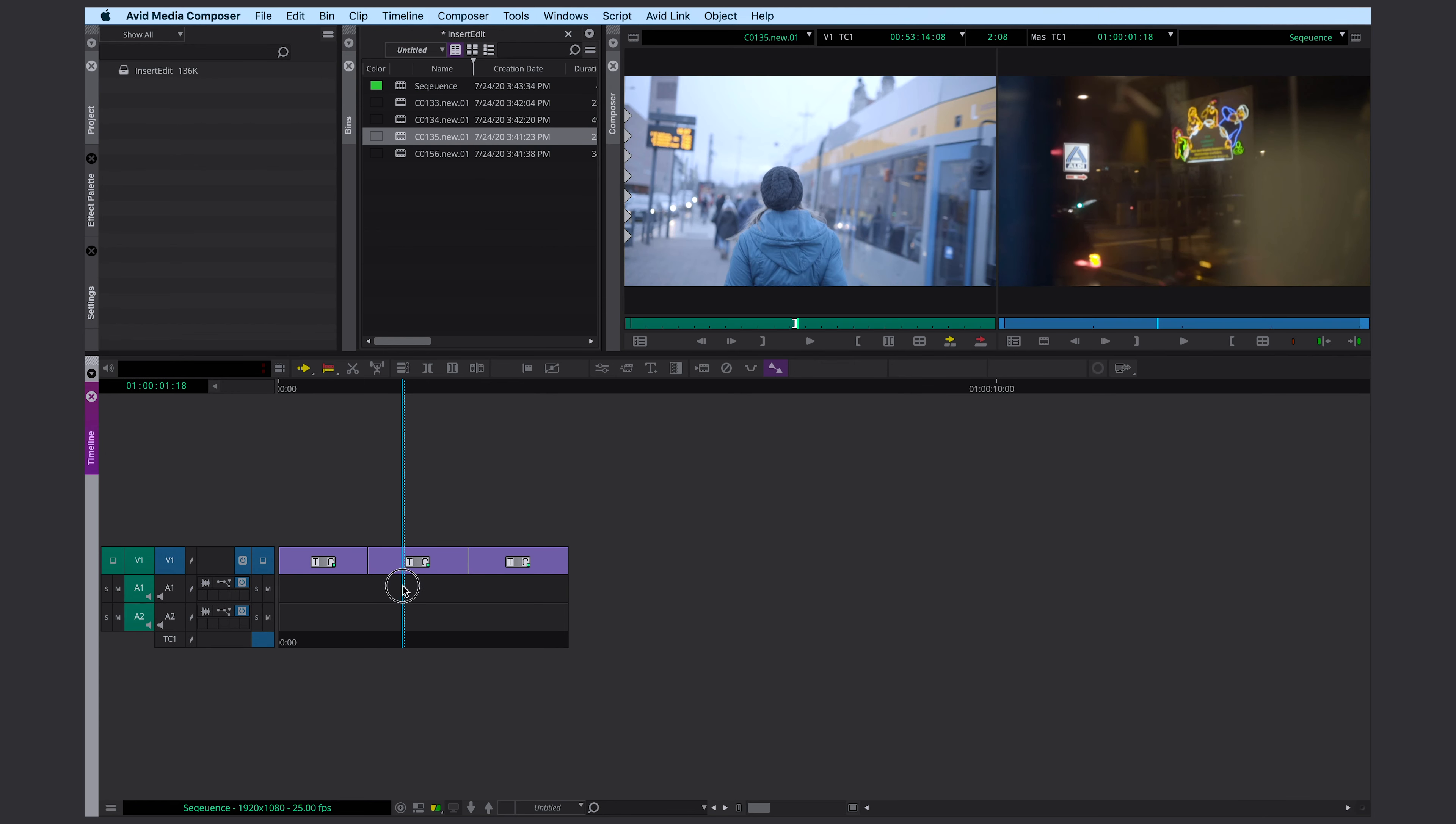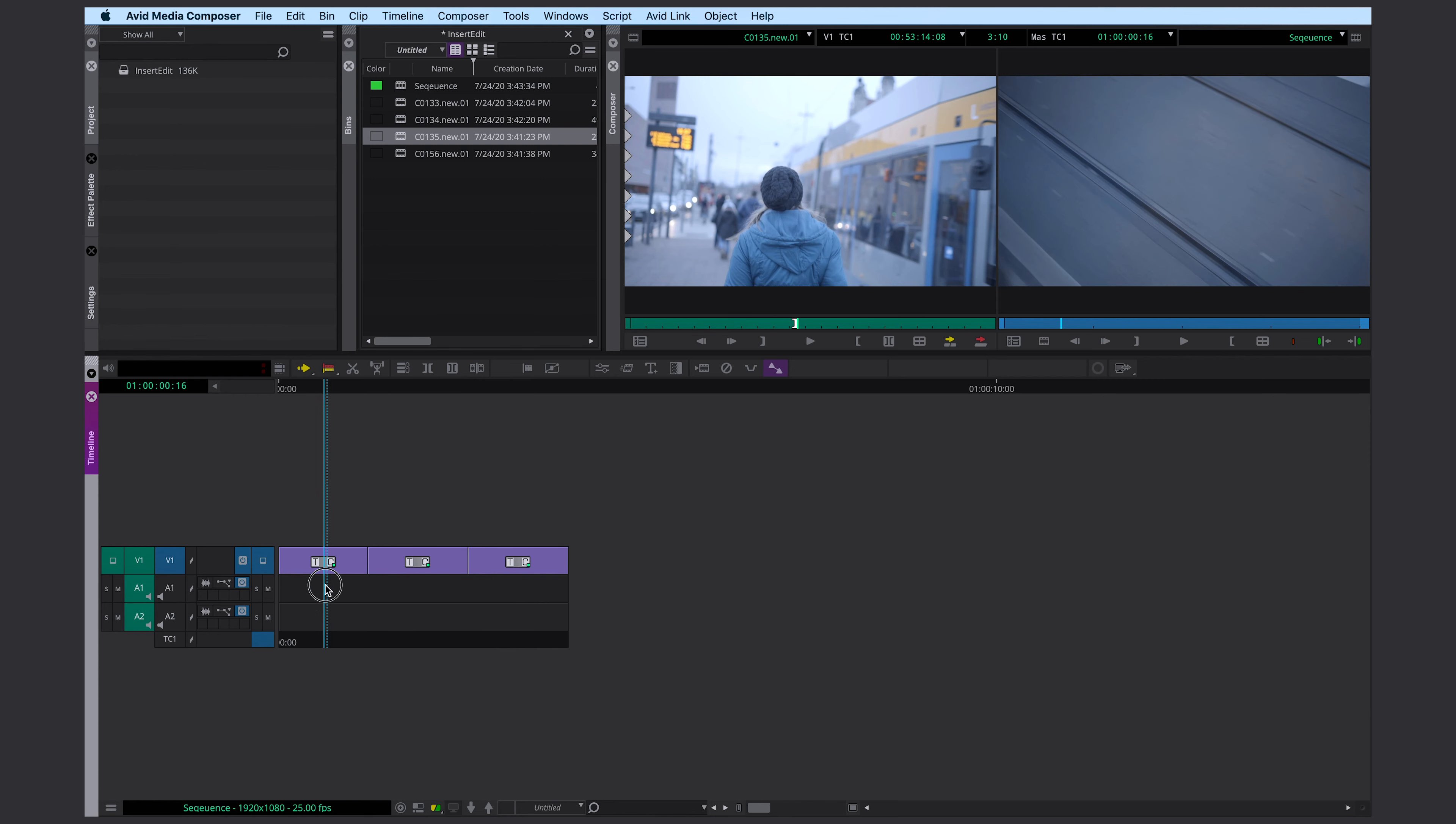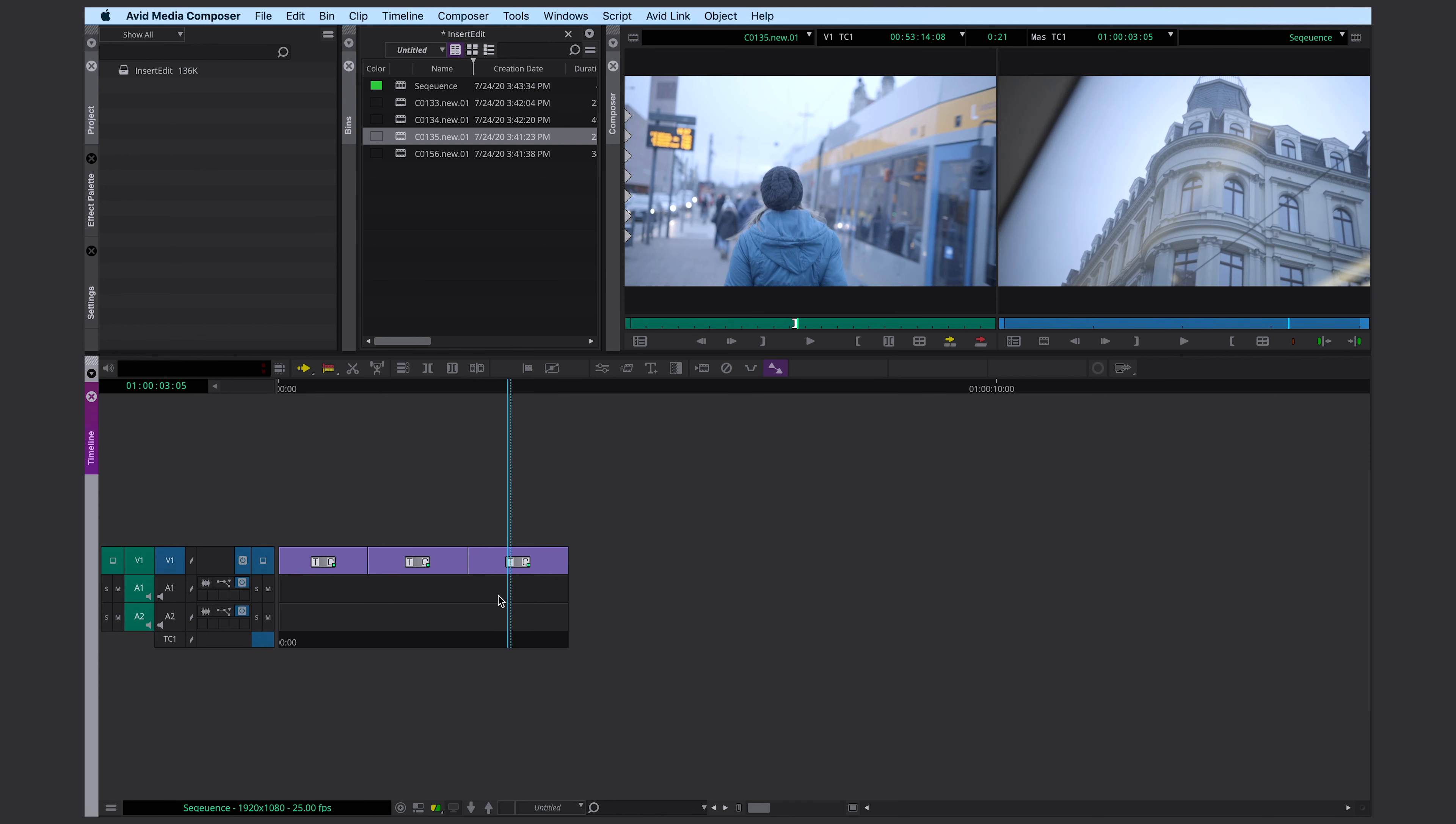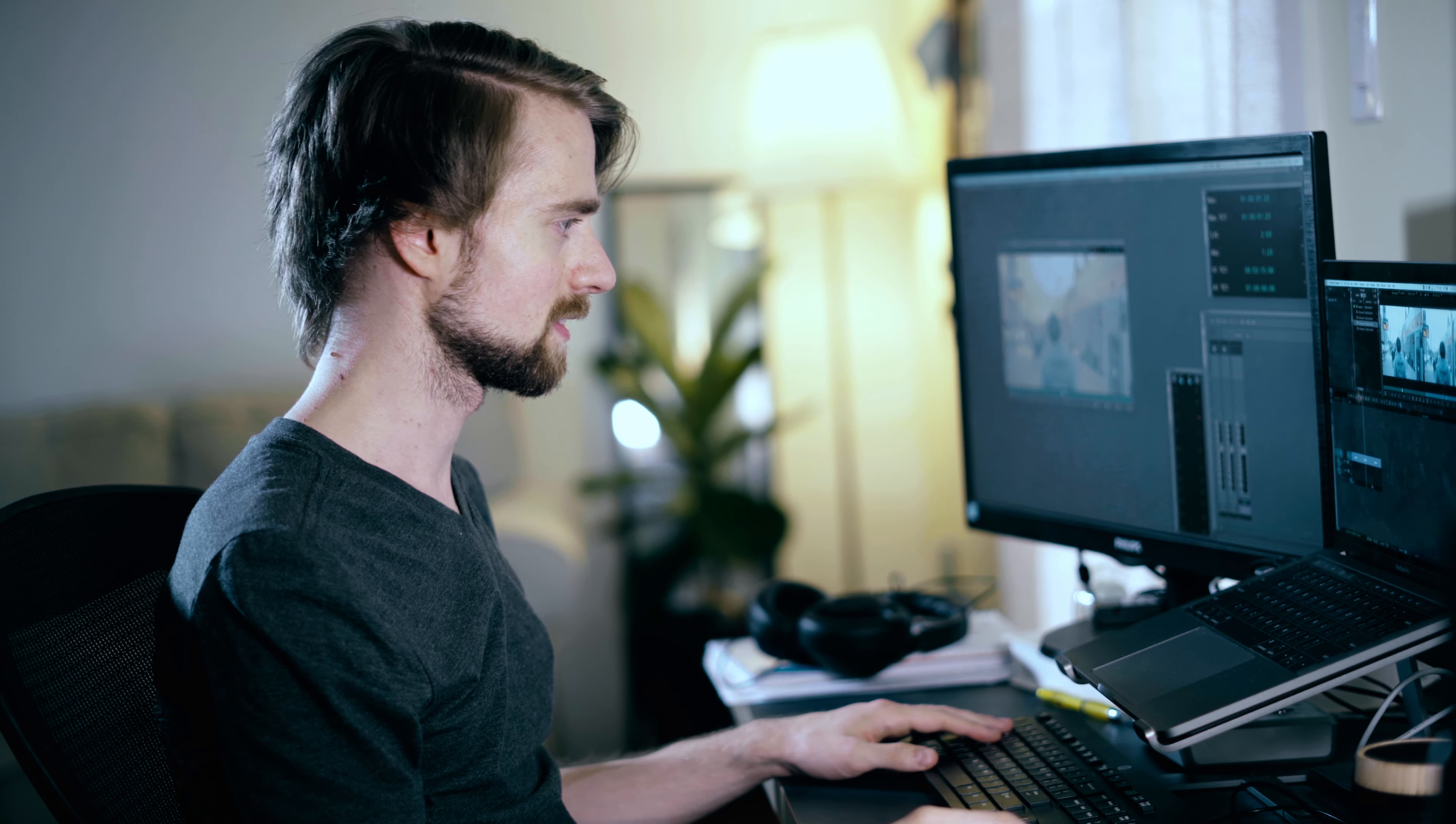Let's take this clip. Alright, now I have three day shots here and now I want to insert edit this new shot to the video file that I already created.